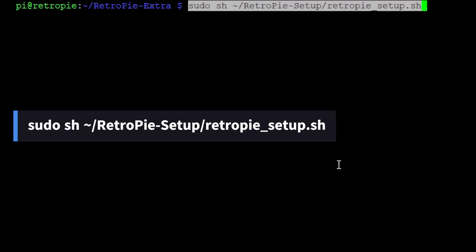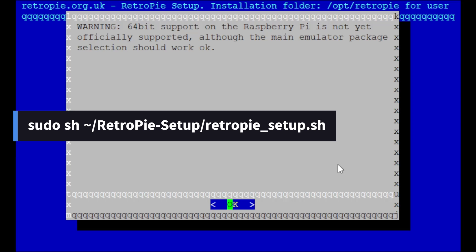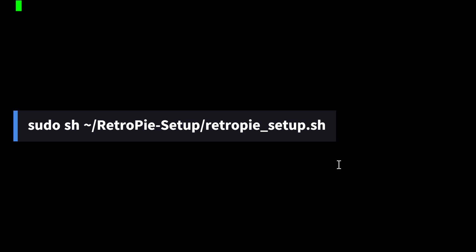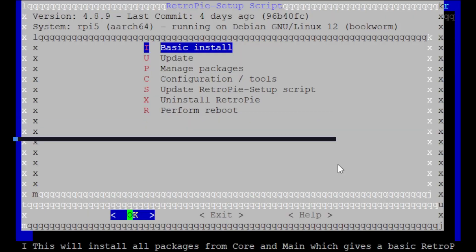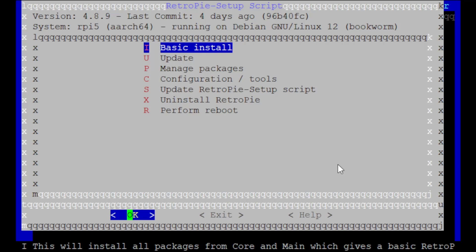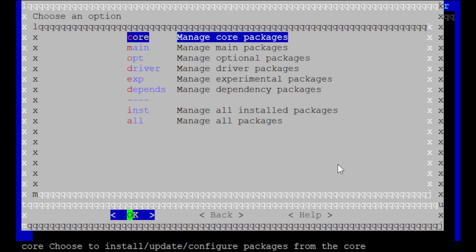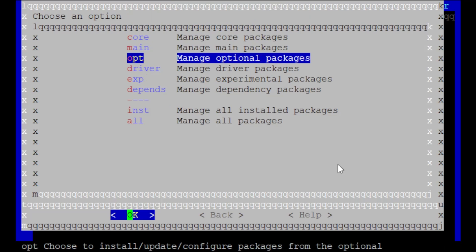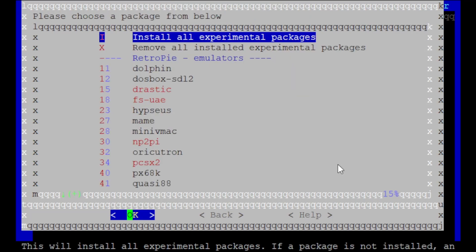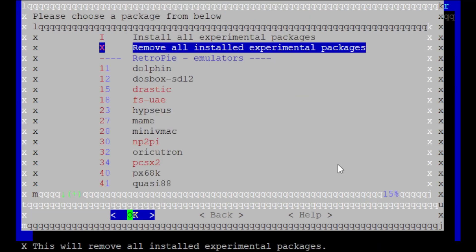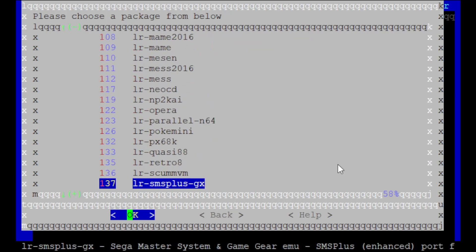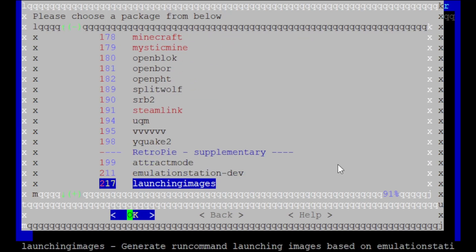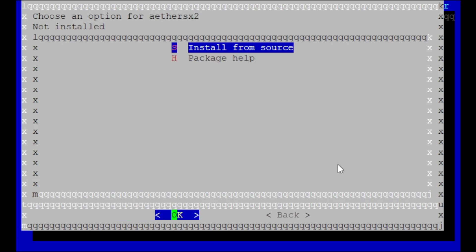Now we're ready to run the AetherSX2 install script. Enter the following command, and when the warning pops up, hit enter. Now with this screen, we're going to go to manage packages, exp, then scroll all the way to the bottom and highlight AetherSX2 and hit enter. Then hit enter again on install from source and select yes.